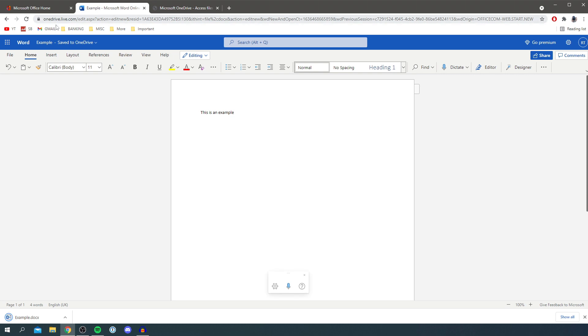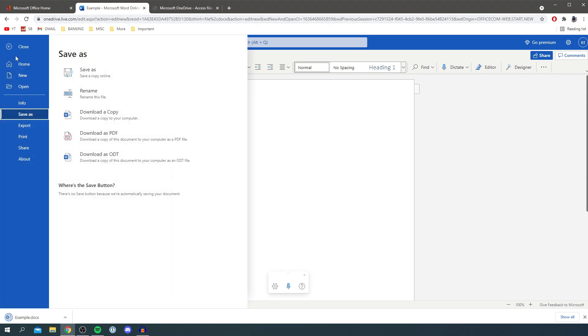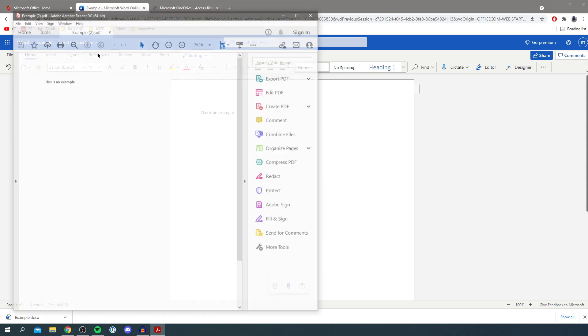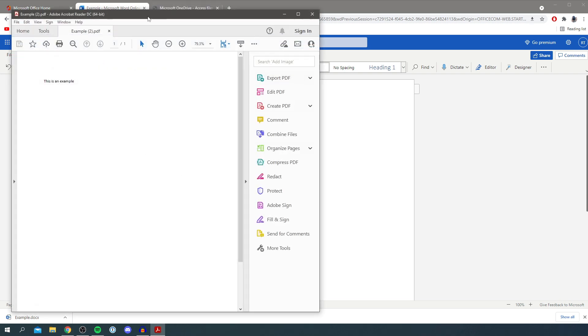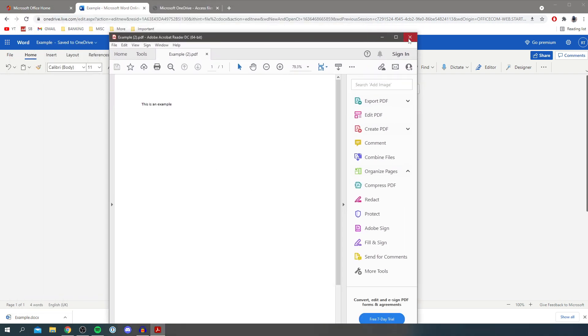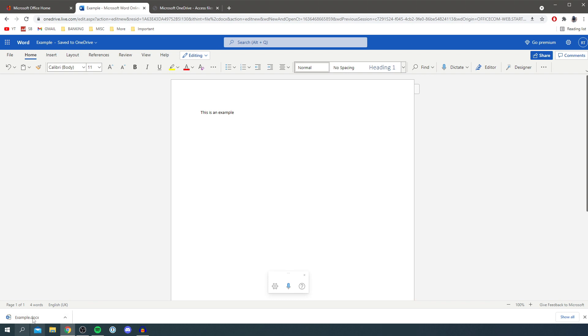As well as this you can also do PDF. So I can click save as, download as PDF, then I can click download. As you can see I'll just click allow here, and then it's going to open up the PDF I just created and I've got the Word document here to send to anyone who I'd like.